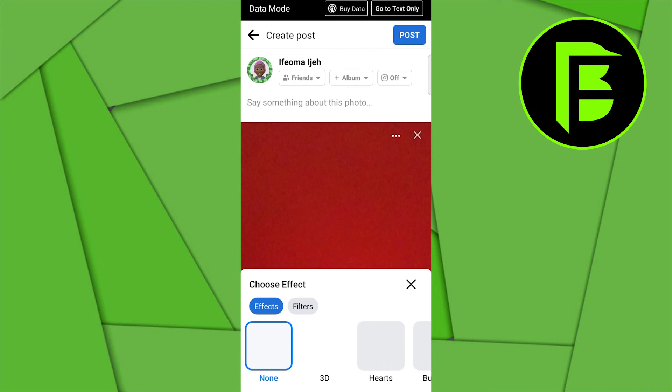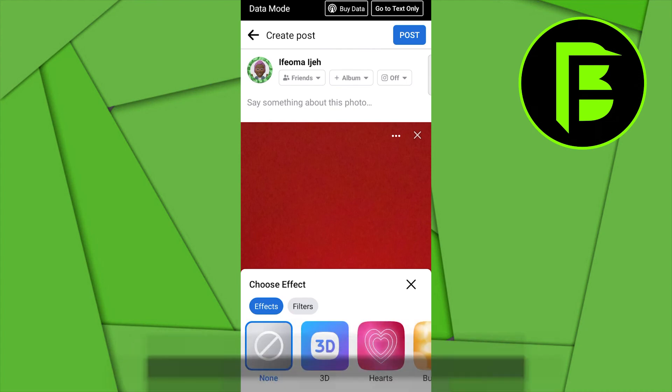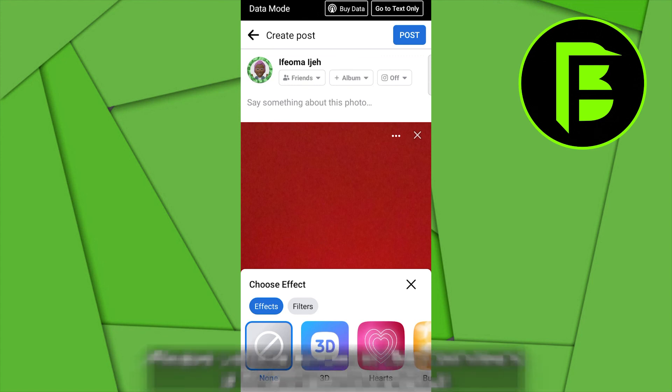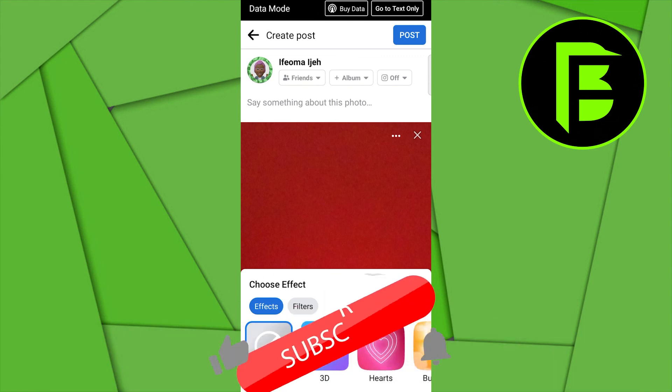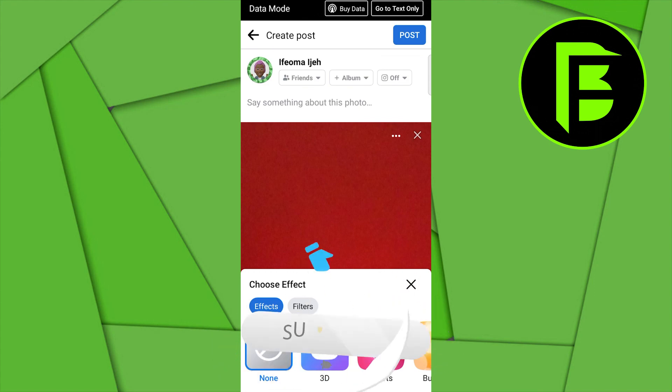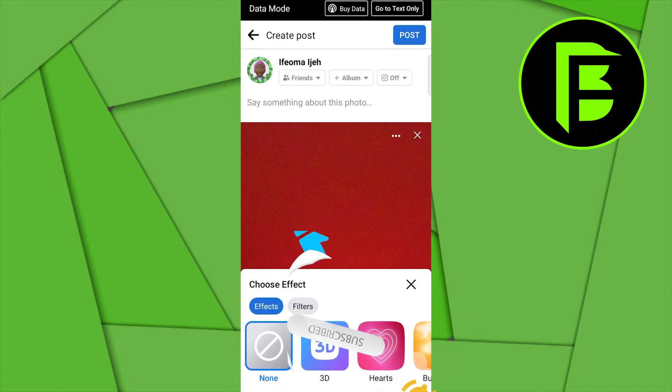Just go ahead and select that, and the moment you select it, you can add whatever you want, add effects, and then you can share on your Facebook. So basically, this is the process you need to take if you need to share a snap on Facebook.